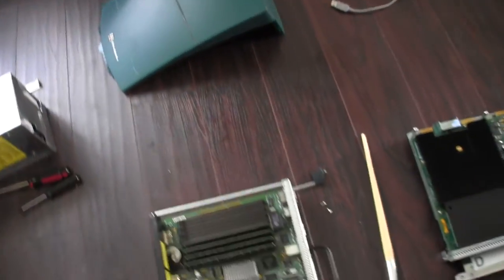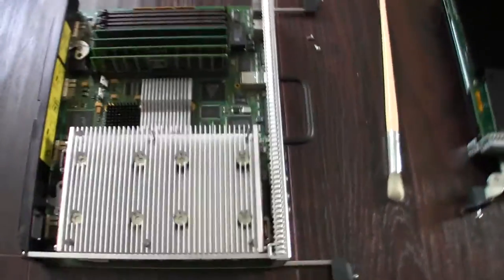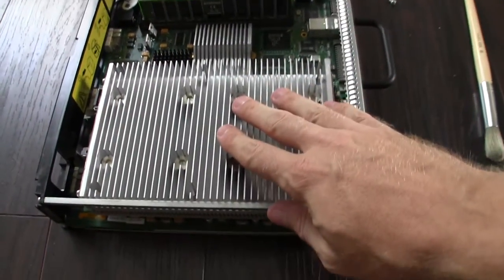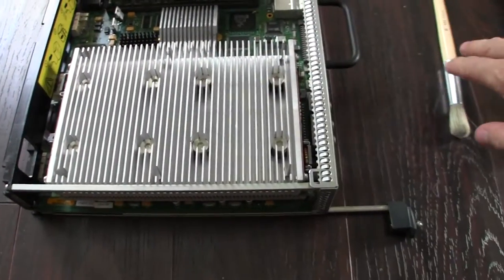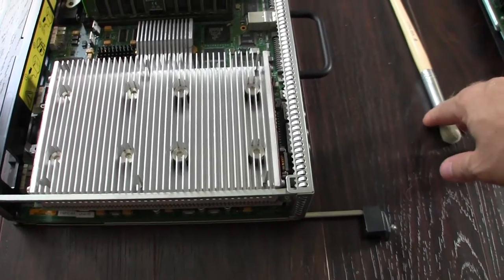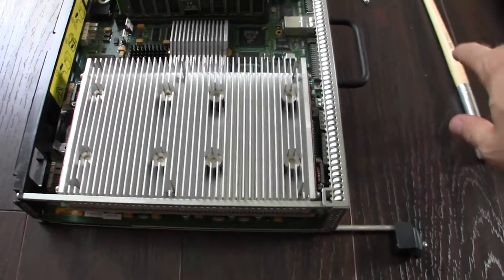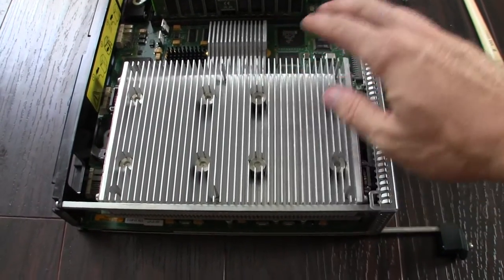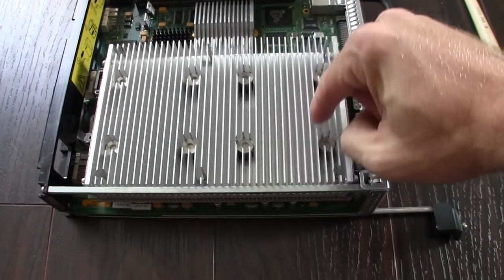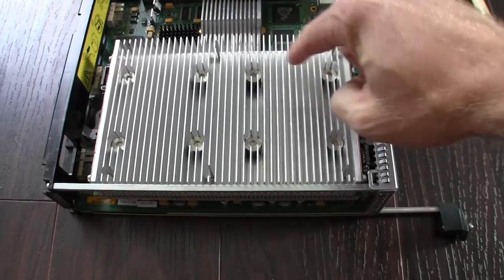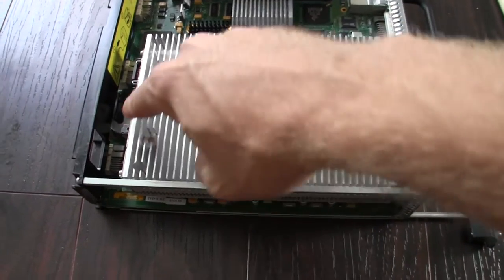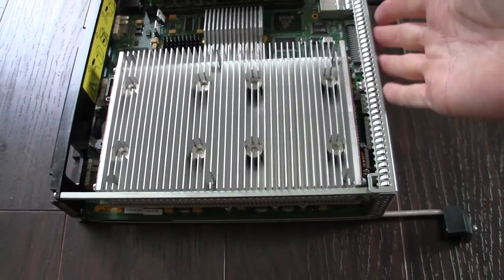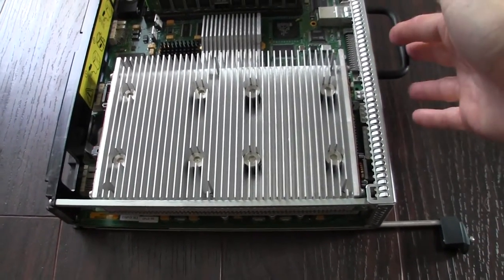And this here is the brain and guts of the operation. This is the IP30 mainboard. And lucky for me it is a dual CPU mainboard. You can tell there's one CPU there and there's one CPU there.